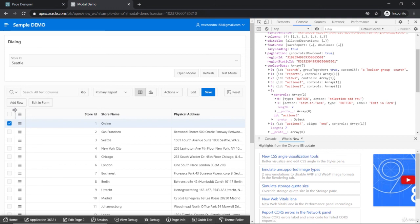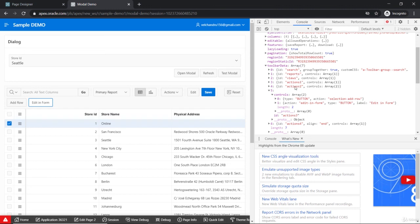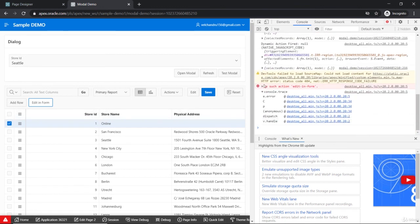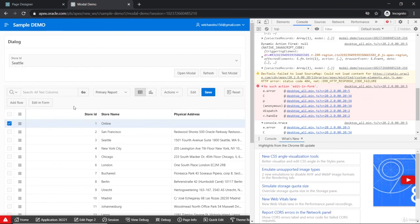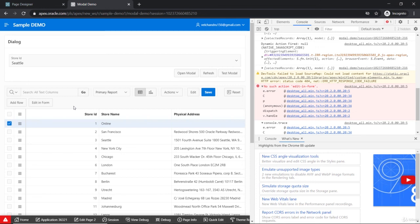The button renders, but there's no action assigned to it yet, so it currently shows an error because there's no action defined for 'edit-in-form'. We need to define the action and map it in the config object. We'll cover that in the next lecture.